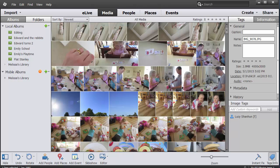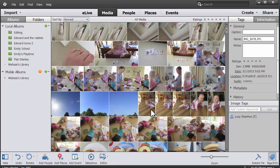You can use the Photoshop Elements Organizer to manage your photos, back them up, and add tags, keywords, and star ratings to your photos. Here I have some photos that I've recently imported.